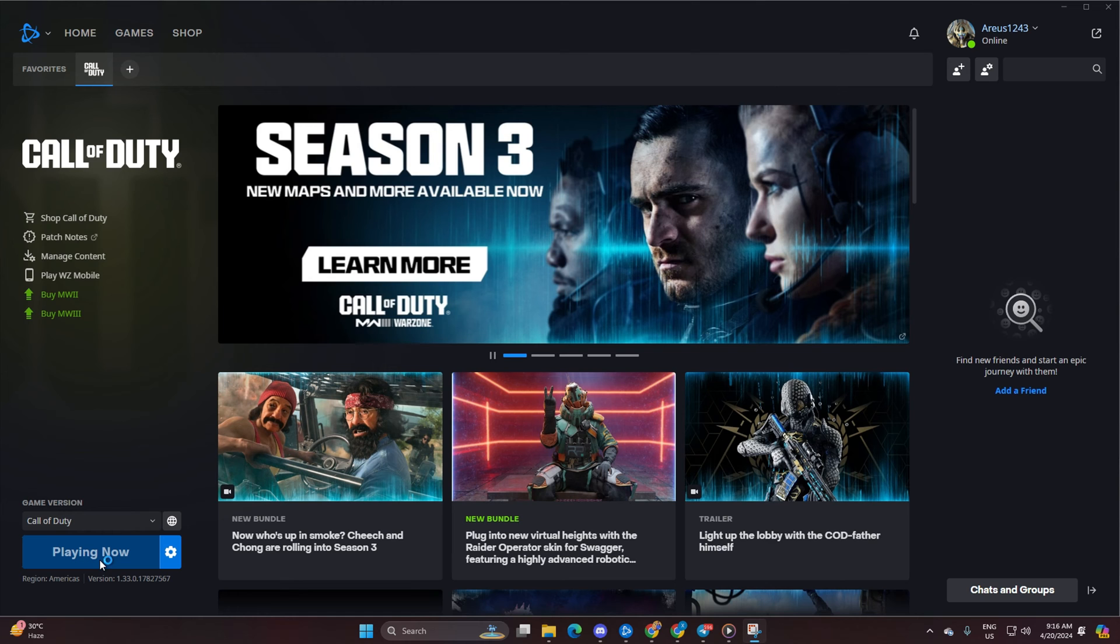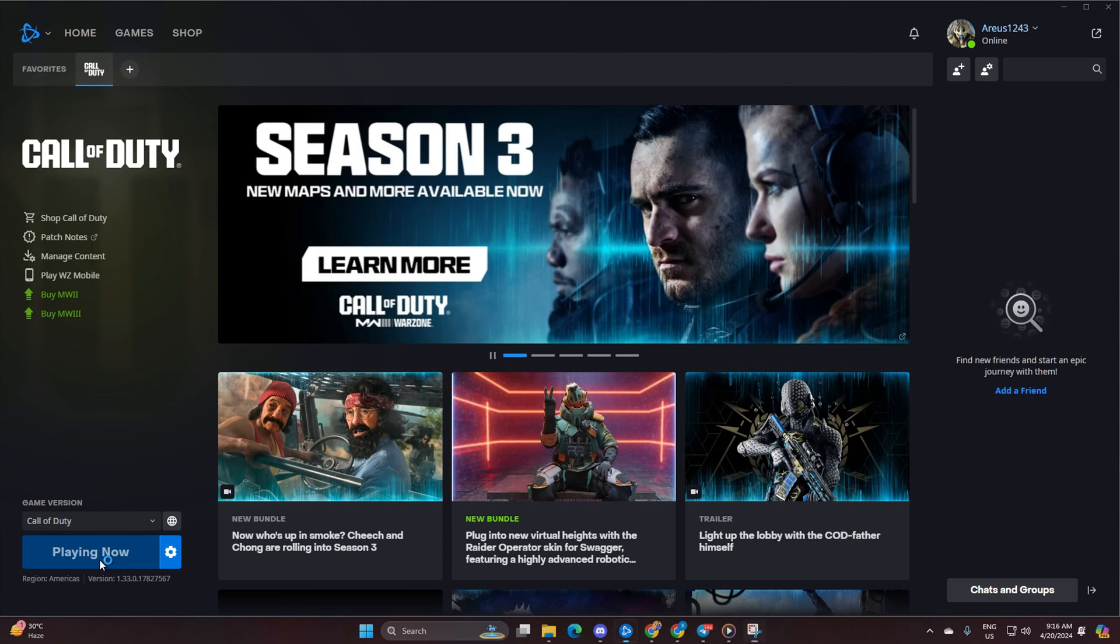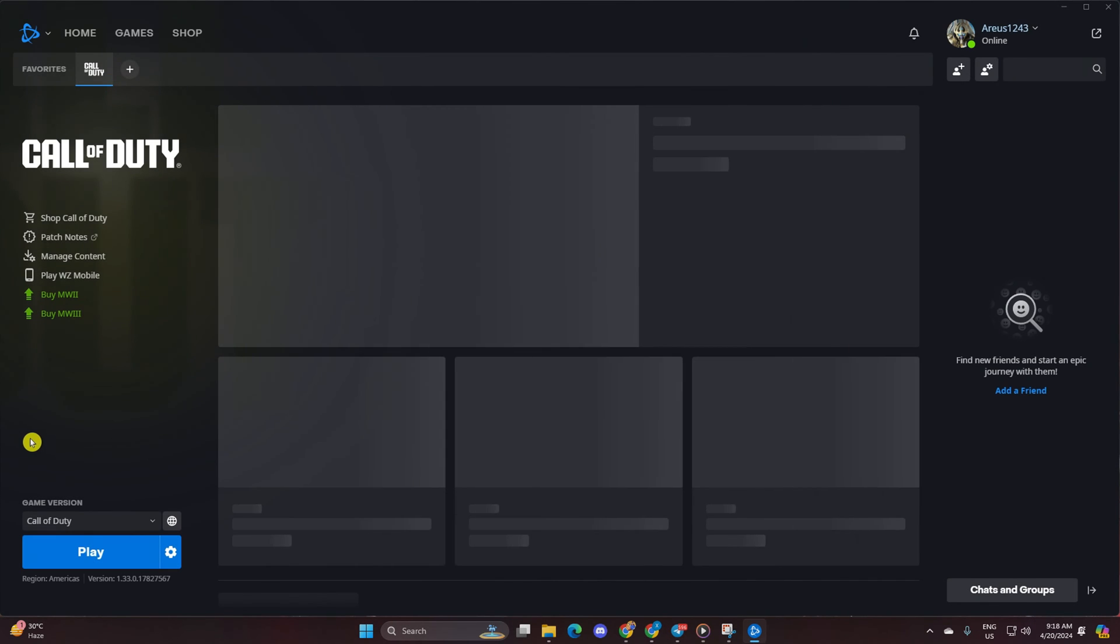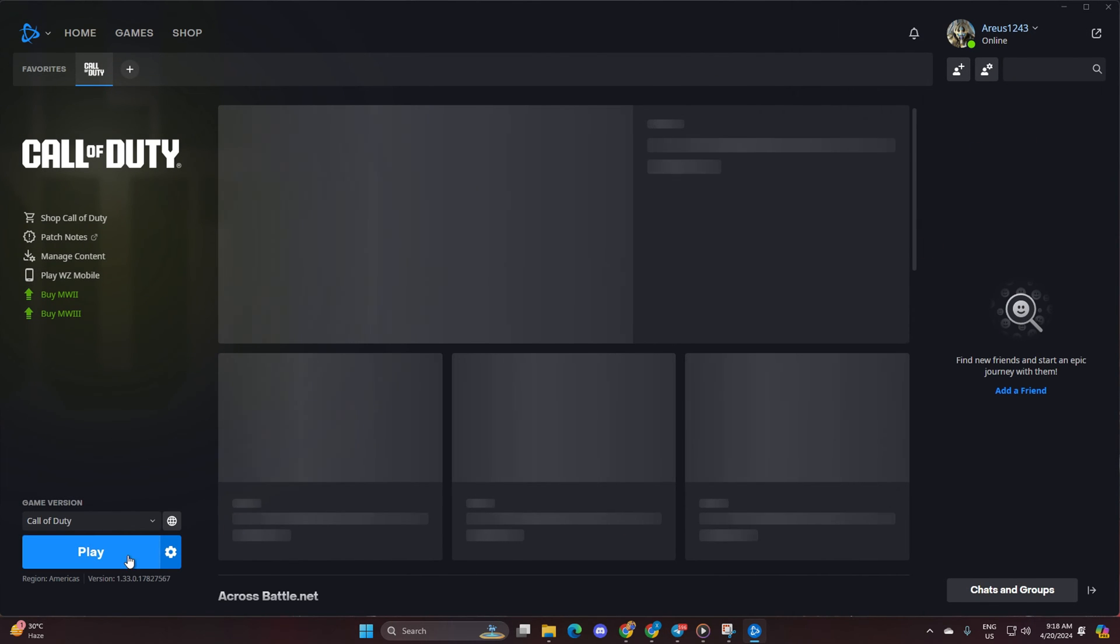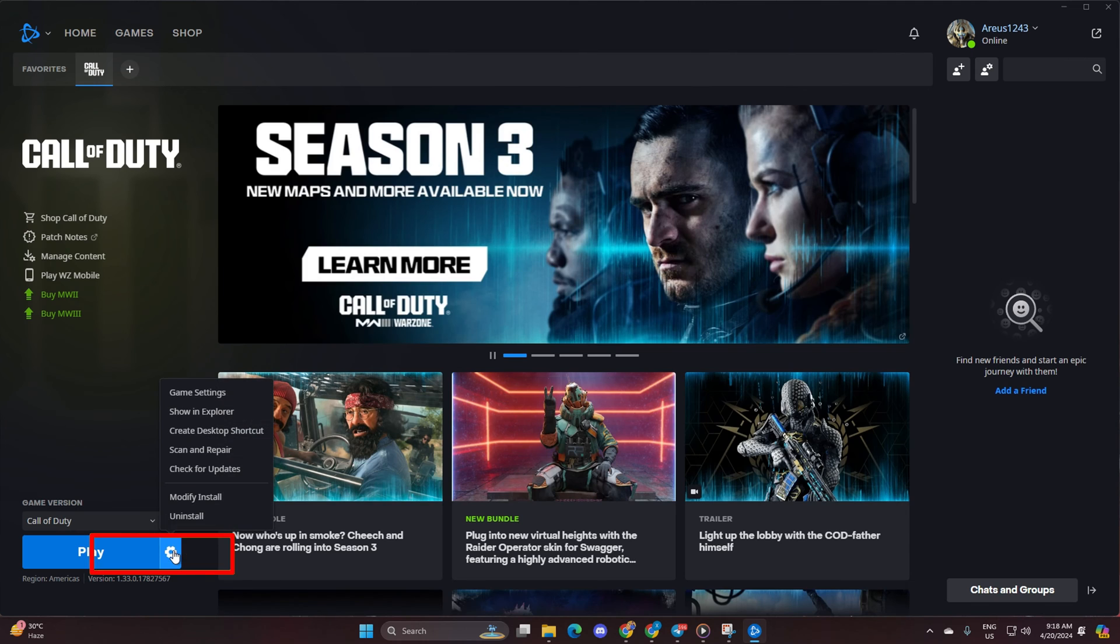Solution 2. Scan and repair the game. Open up the launcher once more. This time, click on the settings icon.